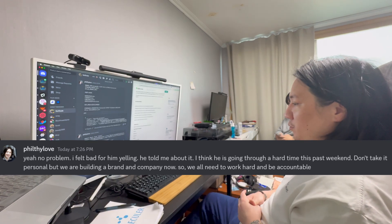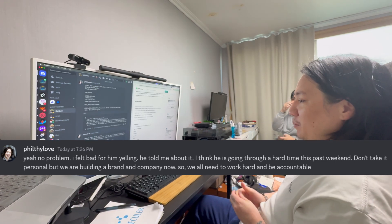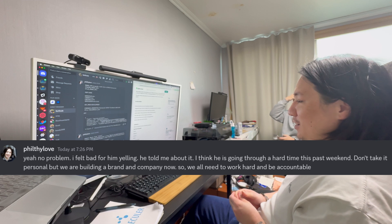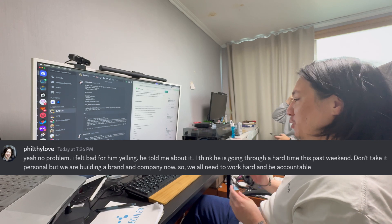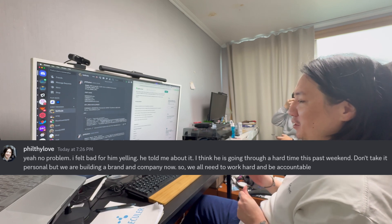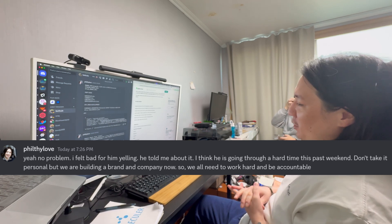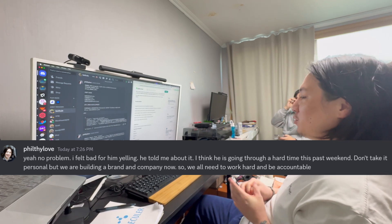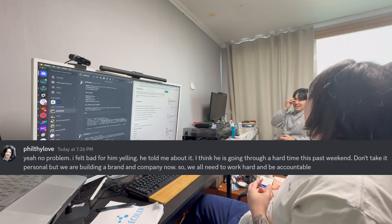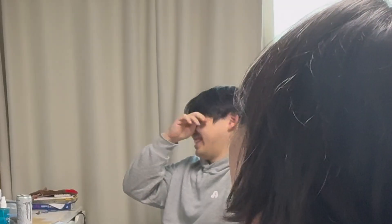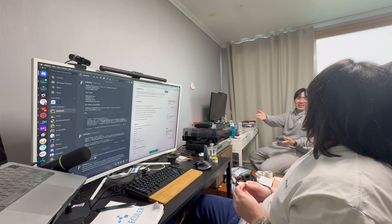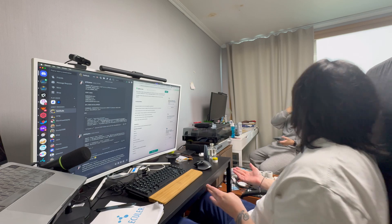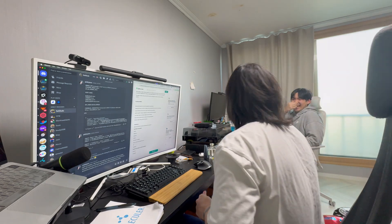There's some damage control, bro. That's what I said. I said, yeah, no problem. I felt bad for yelling. He told me about it. I think he's going through a hard time this past weekend. Don't take it personal, but we are building a brand and a company now, so we all need to work hard and be accountable.